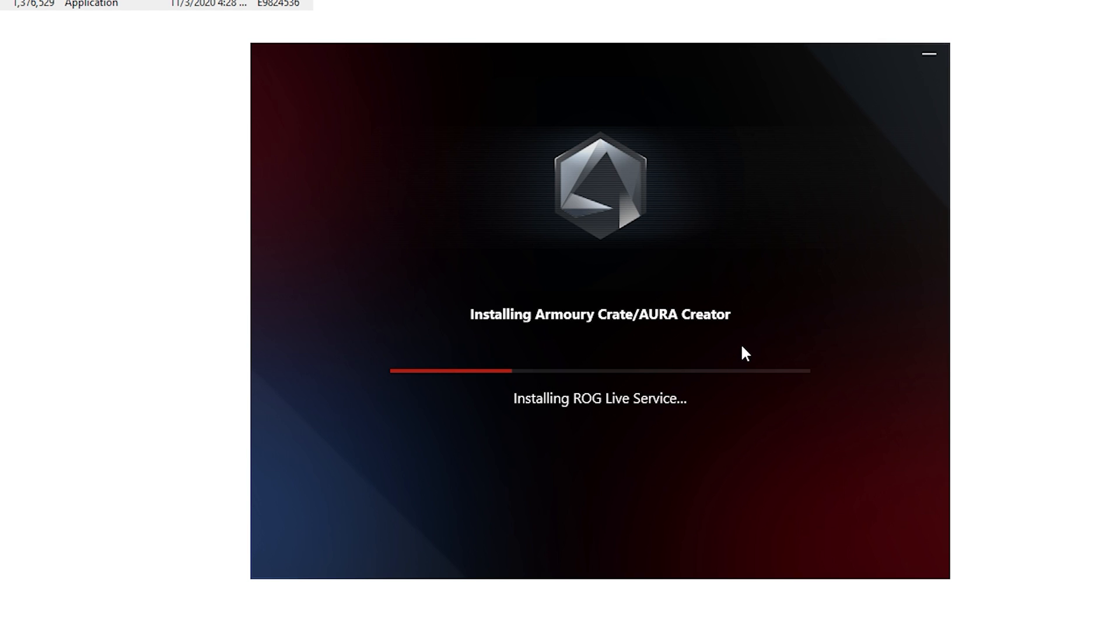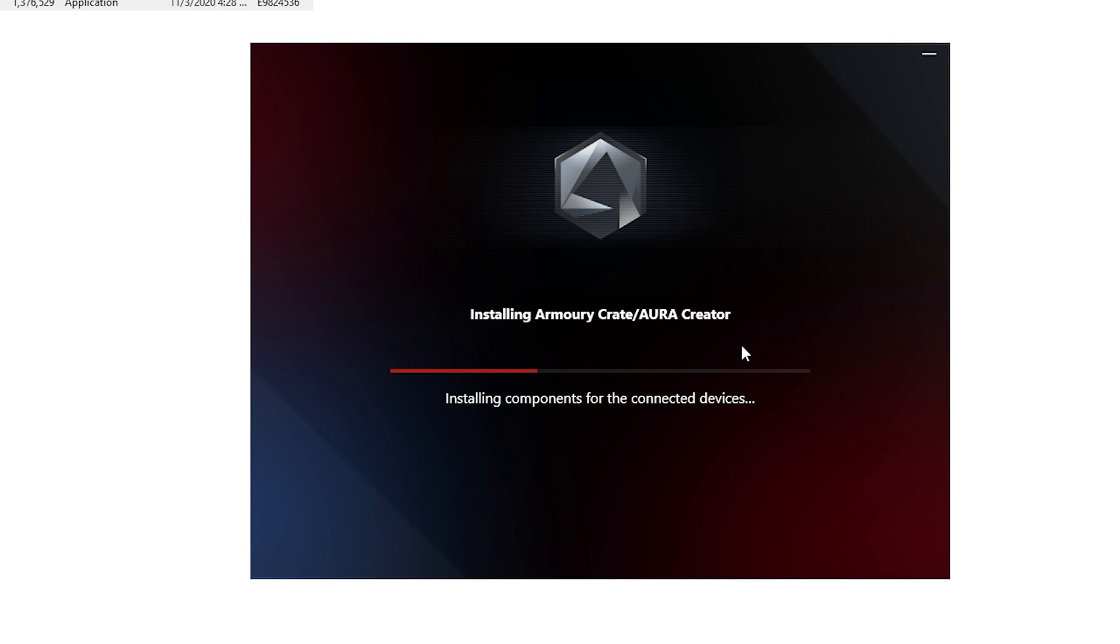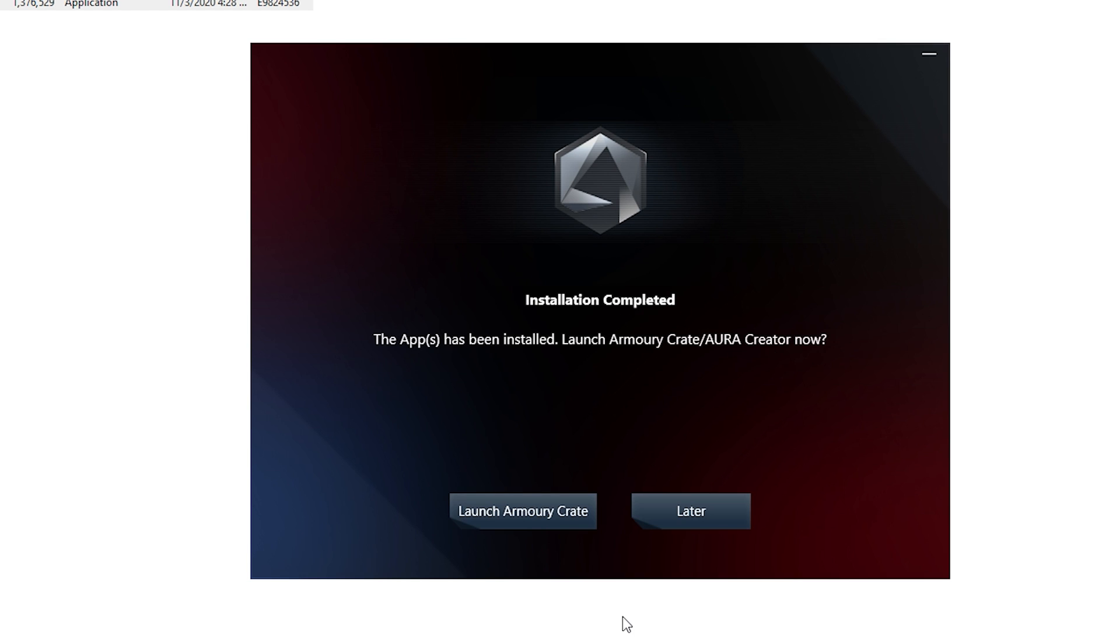When you finish installing this you want to make sure that you don't open it. The reason is because you'll have a conflict between both softwares. Once Armory Crate is installed don't bother opening it. It's completely done. Click later.